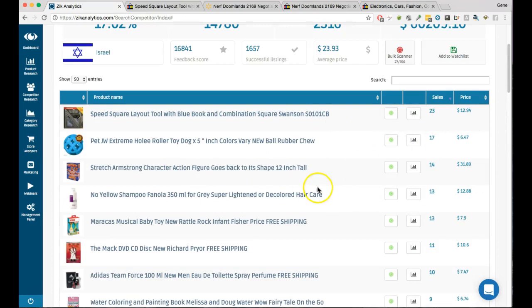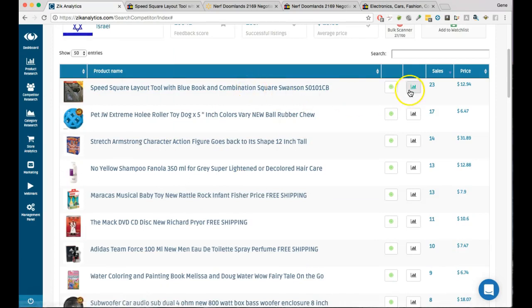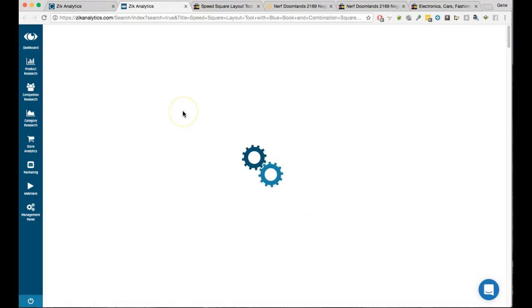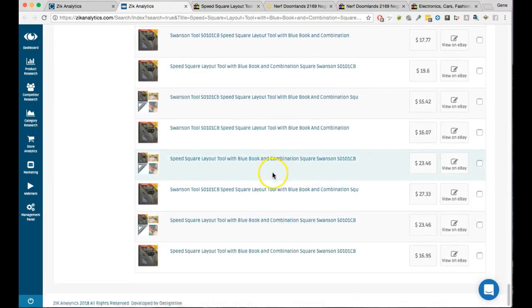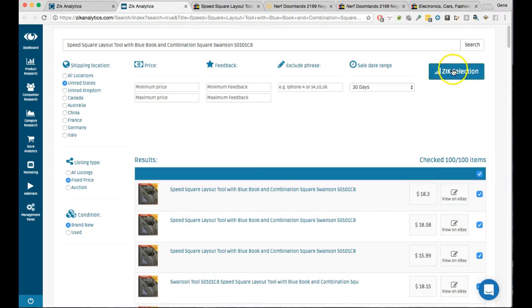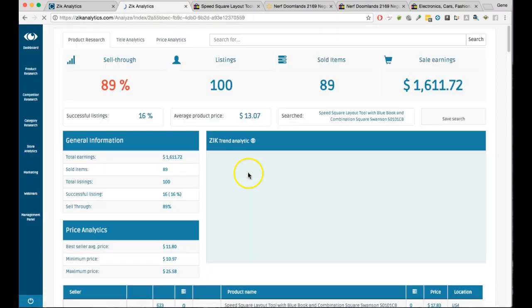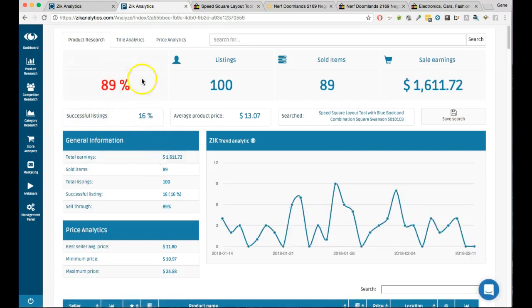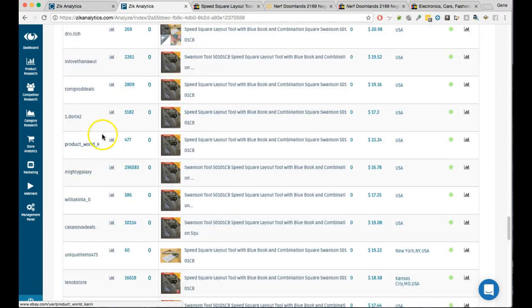The sell-through rate tells you which items sell quickly. If five have sold, it's in demand — the sales speak for themselves. You can also click 'scan title,' which will scan the title and go straight to product research, showing other people selling that same product with that title. It pulls Zeek's selection and you can see other sellers selling that item.